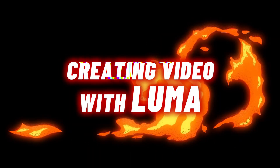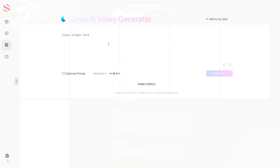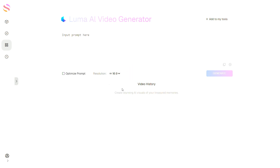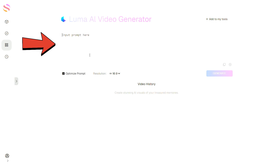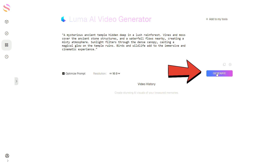In the next section, we'll explore video creation with Luma. Here I've displayed the pricing for different Luma accounts. Select the video size from this section, make sure to enable this option, and enter your prompt here. You can copy the prompt from this section. Finally, click on Generate.